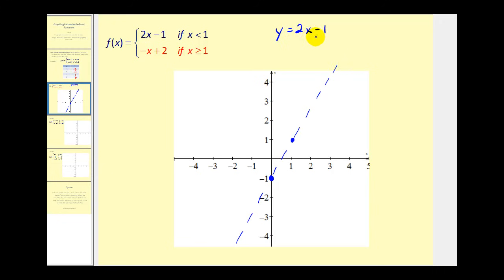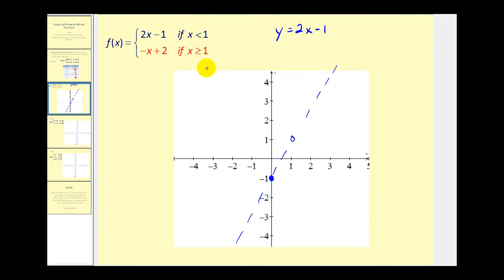We only want this line when x is less than one. At x equals one we change the point to an open circle since one is not included in the inequality. We want everything to the left of that point, so we keep that piece of the line and erase the piece on the right.